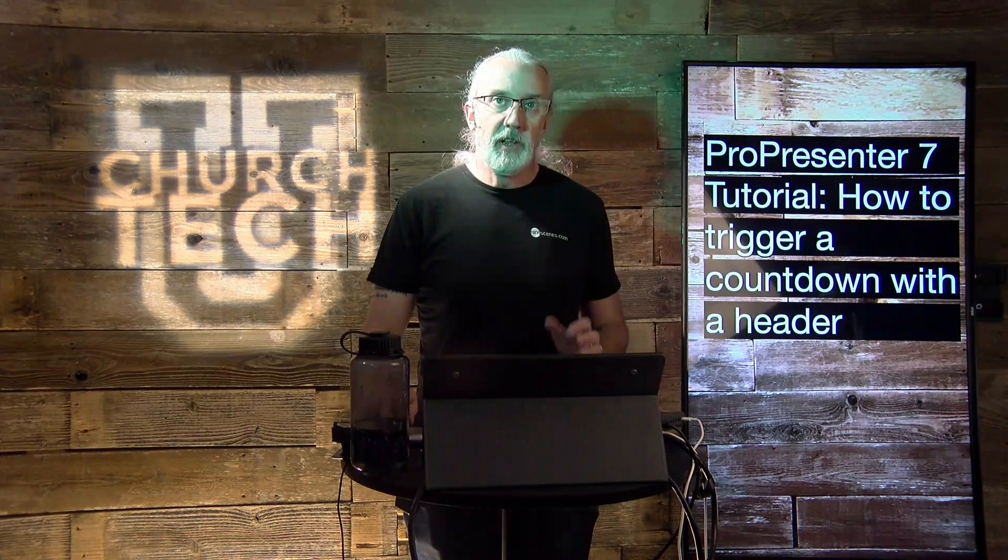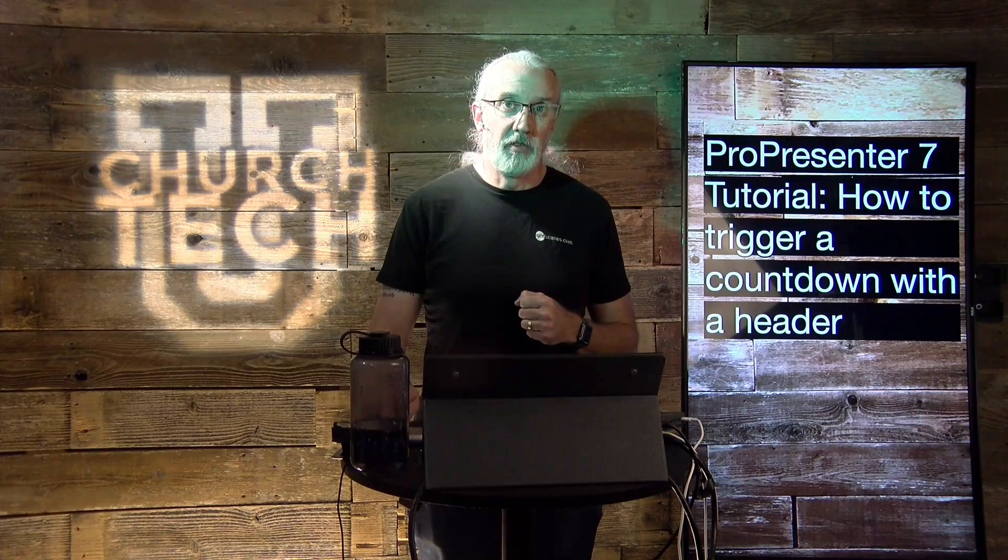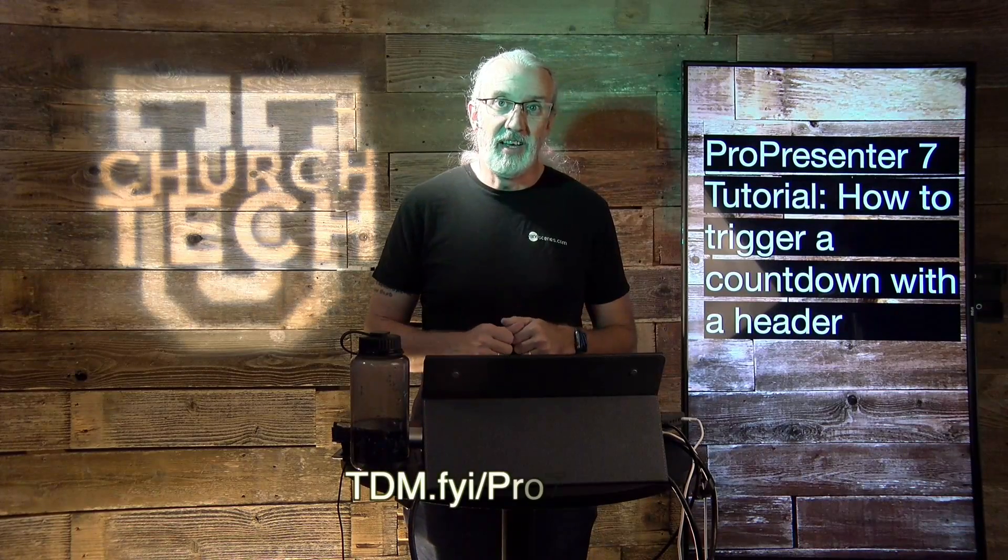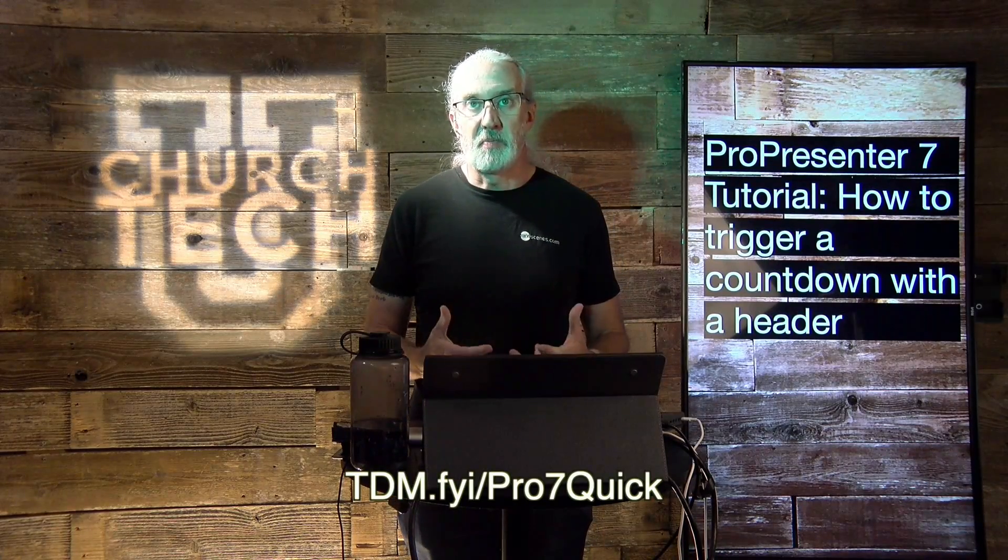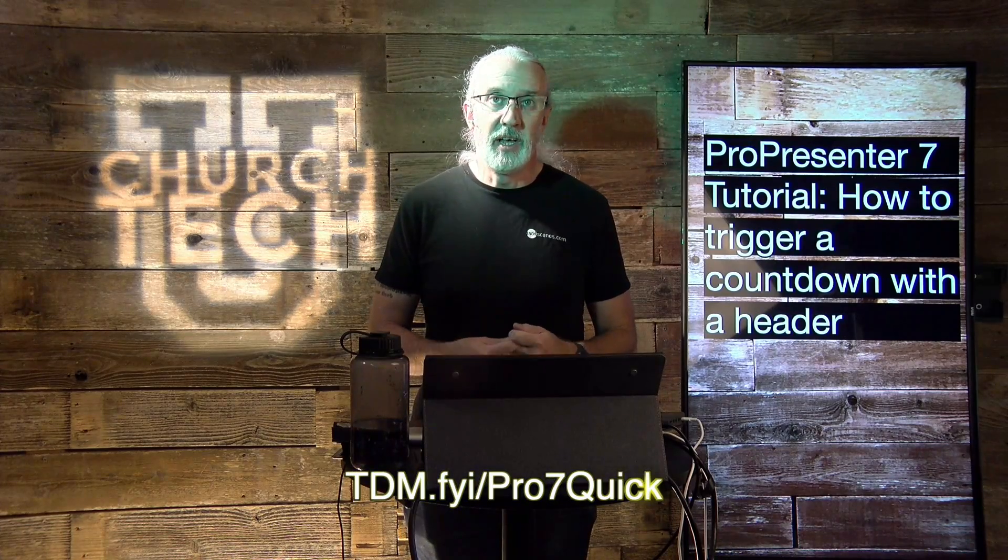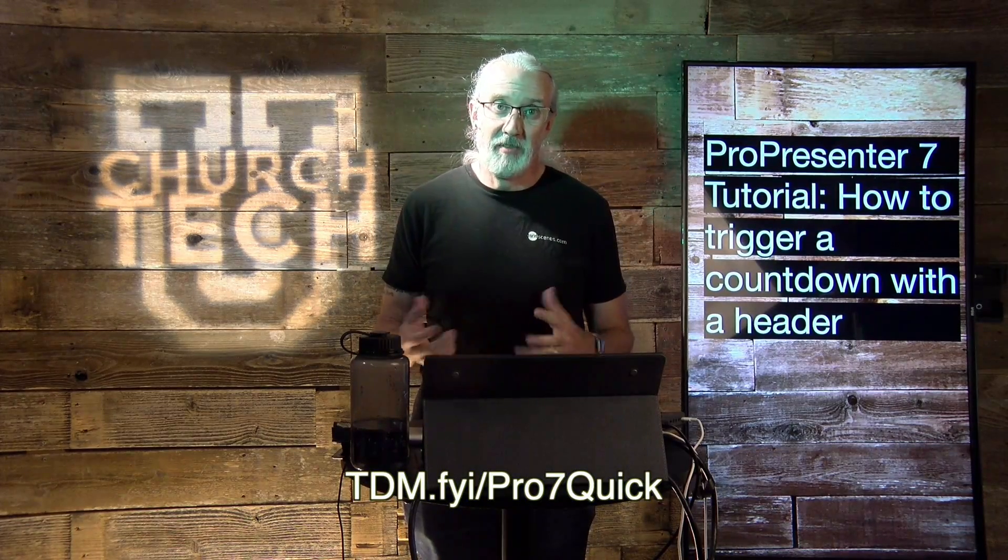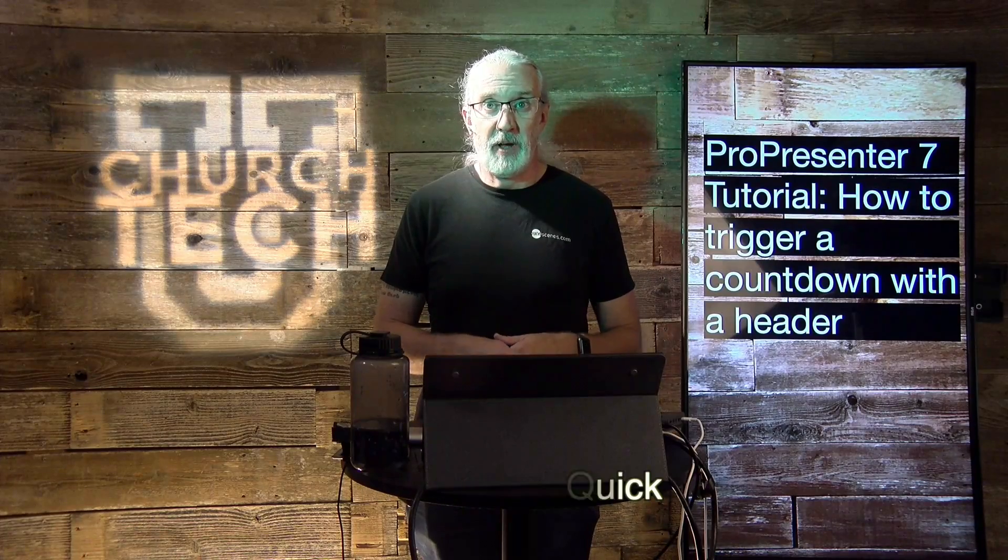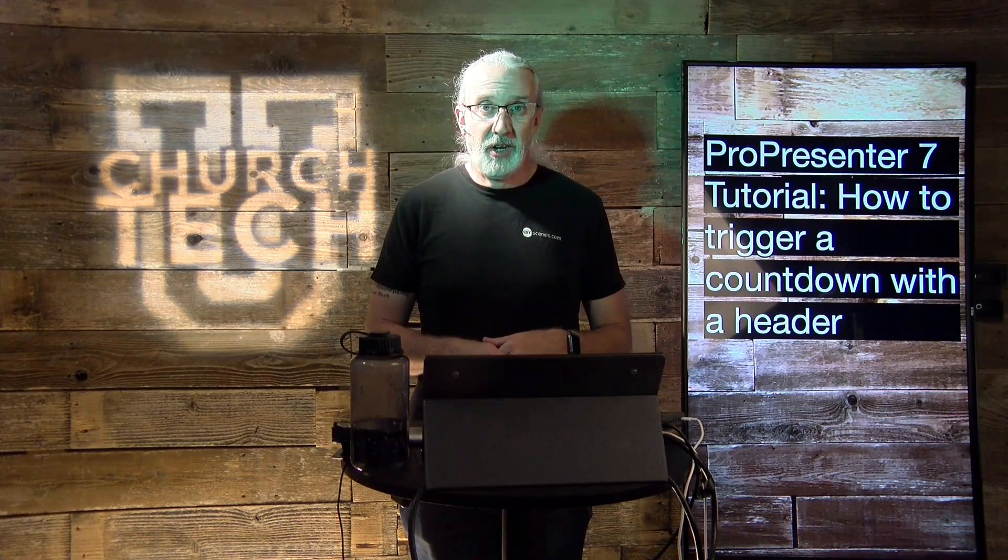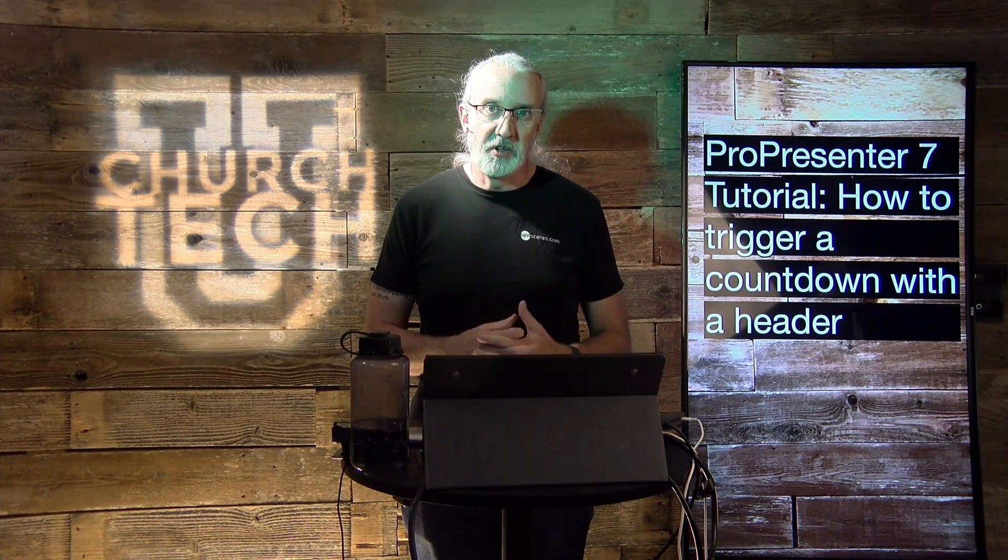If you like this content, you'd probably like my ProPresenter 7 Quick Start course. So, head on over to tdm.fyi/pro7quick. Give me your name and email address. And instead of charging for it, I'll just make a login for you. And then you can take that class at your leisure.